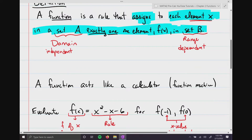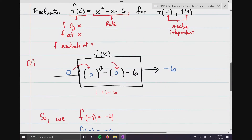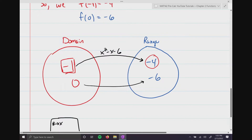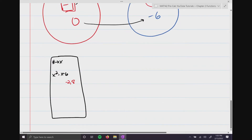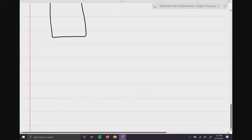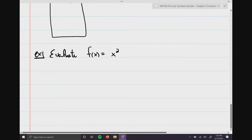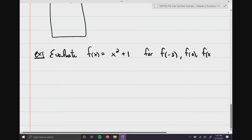Let's do one more evaluation, a little more difficult. We're going to evaluate f(x) = x² + 1 for f(-3), f(0), and f(x + h).